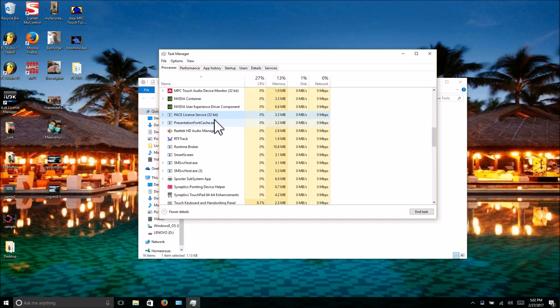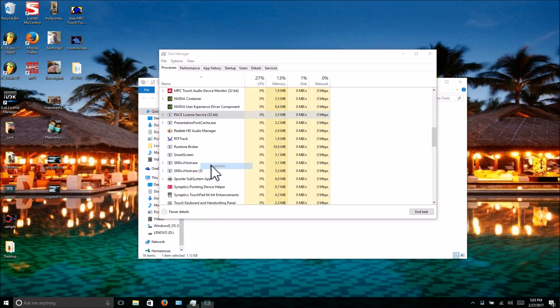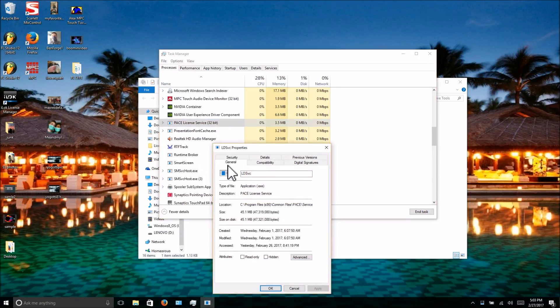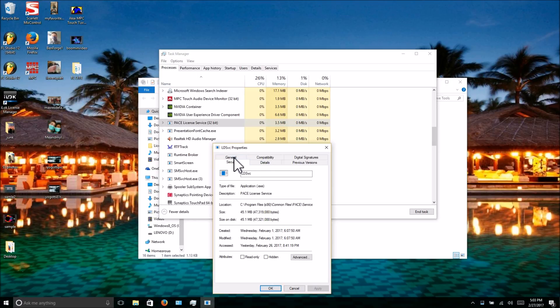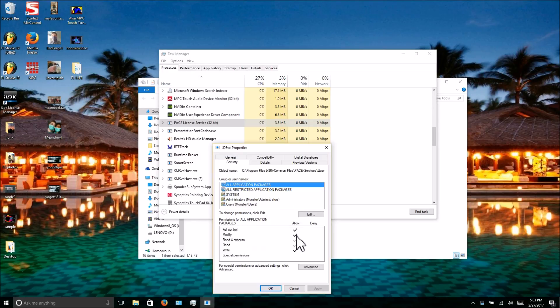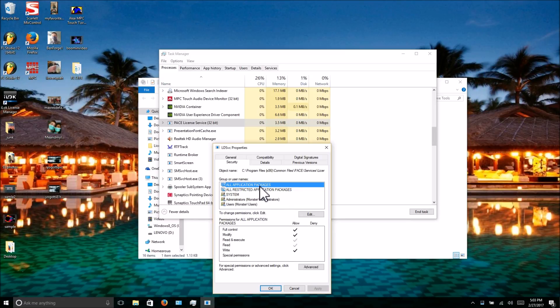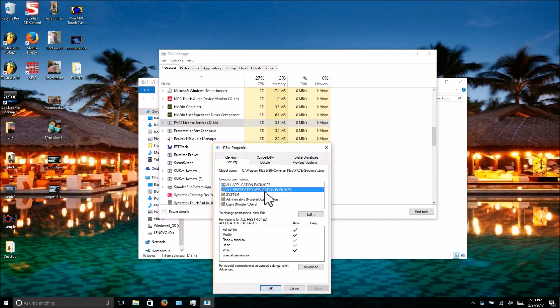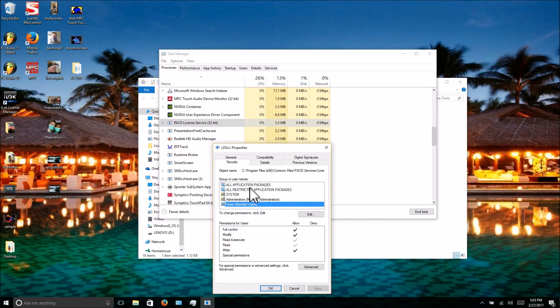Right-click on PACE, hit Properties. Don't worry about compatibility—like I said, not necessary. Hit Security. As you notice, I've got these black checkboxes right here, the darker ones. That's because I recently checked them to get it to install. What you have to do is enable all privileges for All Application Packages and All Restricted Application Packages, as well as your user.